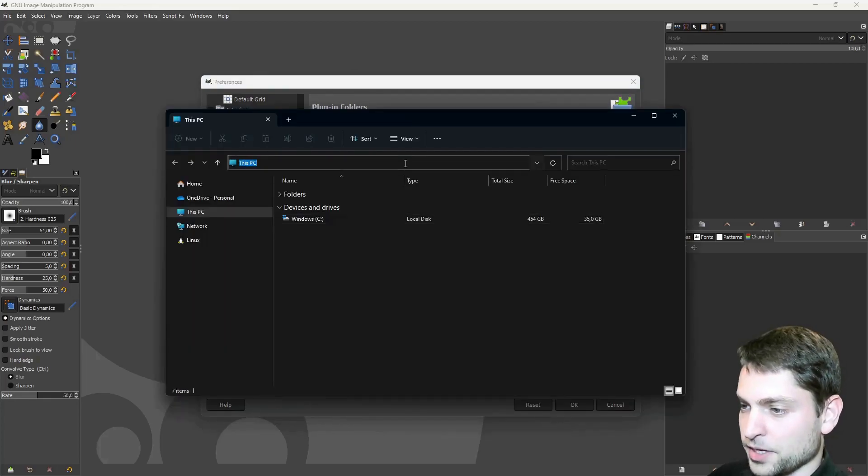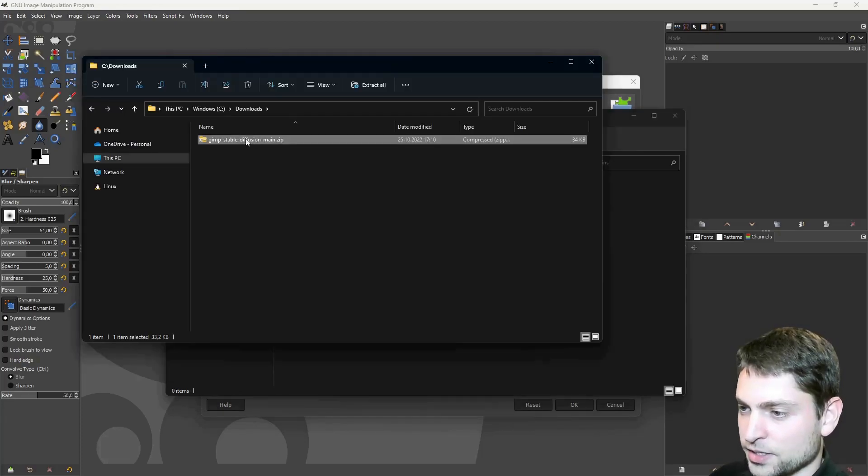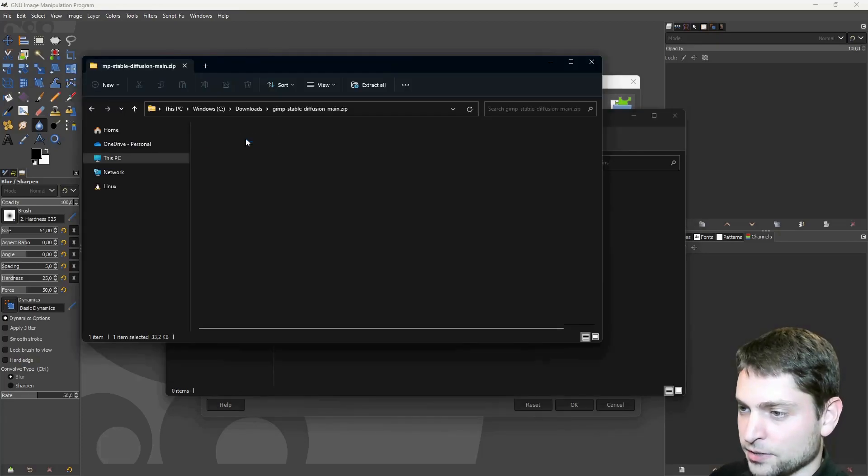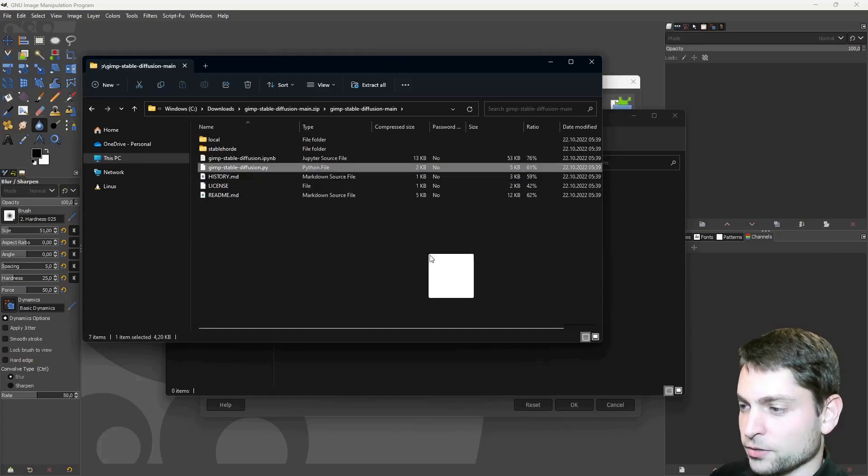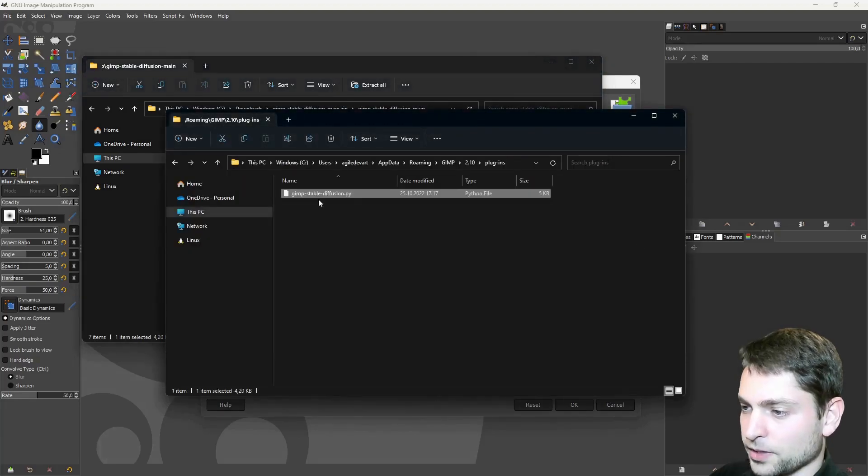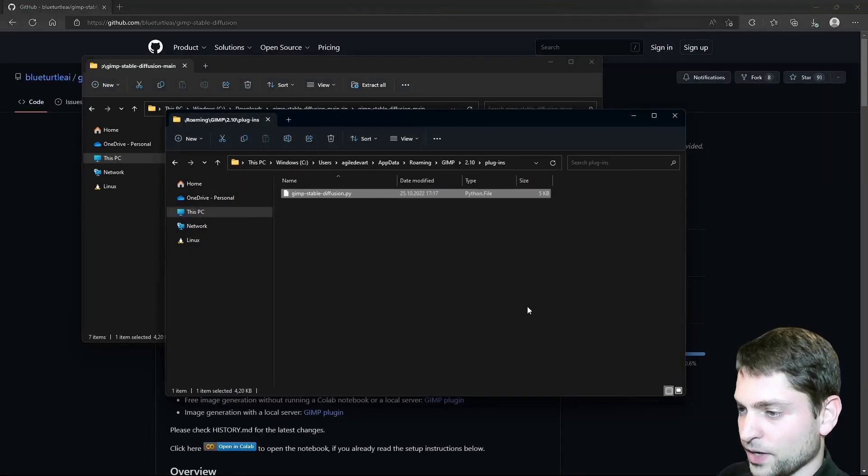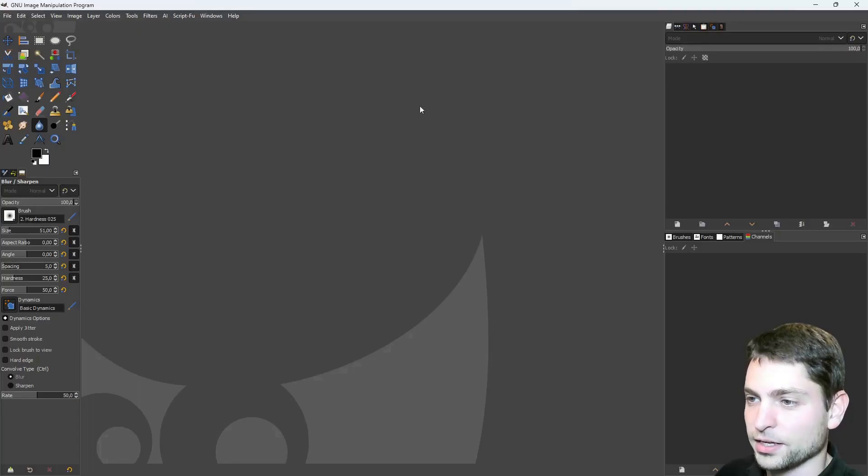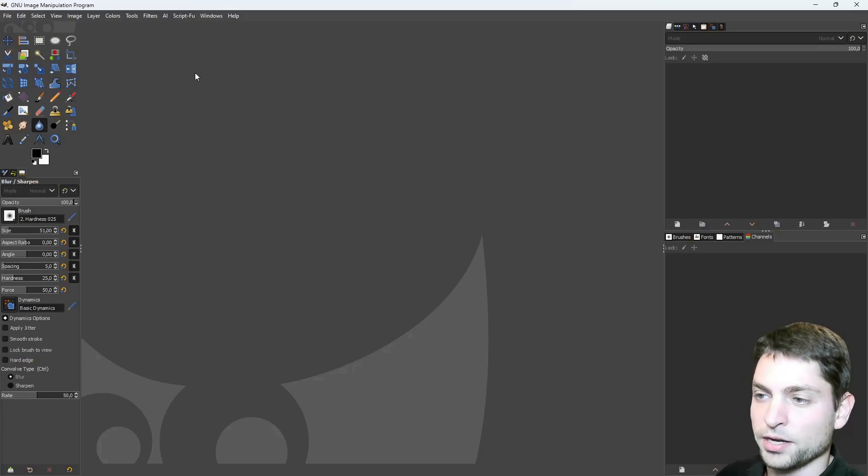So let's paste it here. And now find the downloaded plugin. Here it is. Let's open it. And now just take the GIMP stable diffusion Python file, and drag it to the plugins folder. Copy. That's it. We can now close GIMP. And start it again. Back in GIMP. And now you should see the AI menu here. That means the plugin is working.